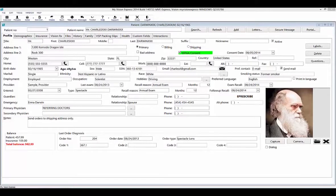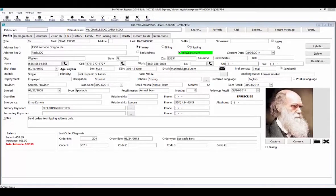Although most of the fields here are self-explanatory, you should take the following points into account. Make sure that the active checkbox is checked for your current patients. If a patient is no longer coming to your practice — for example, he or she has moved away — you can clear this box and then filter for it when setting up recalls or mailings. For all new patients, this checkbox will be checked by default.